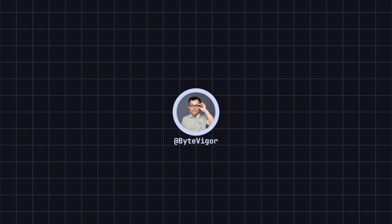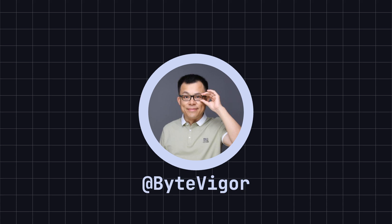Thank you for watching this video. If you found it helpful, please like and subscribe to ByteVigor, and make sure not to miss our future content. See you in the next video!